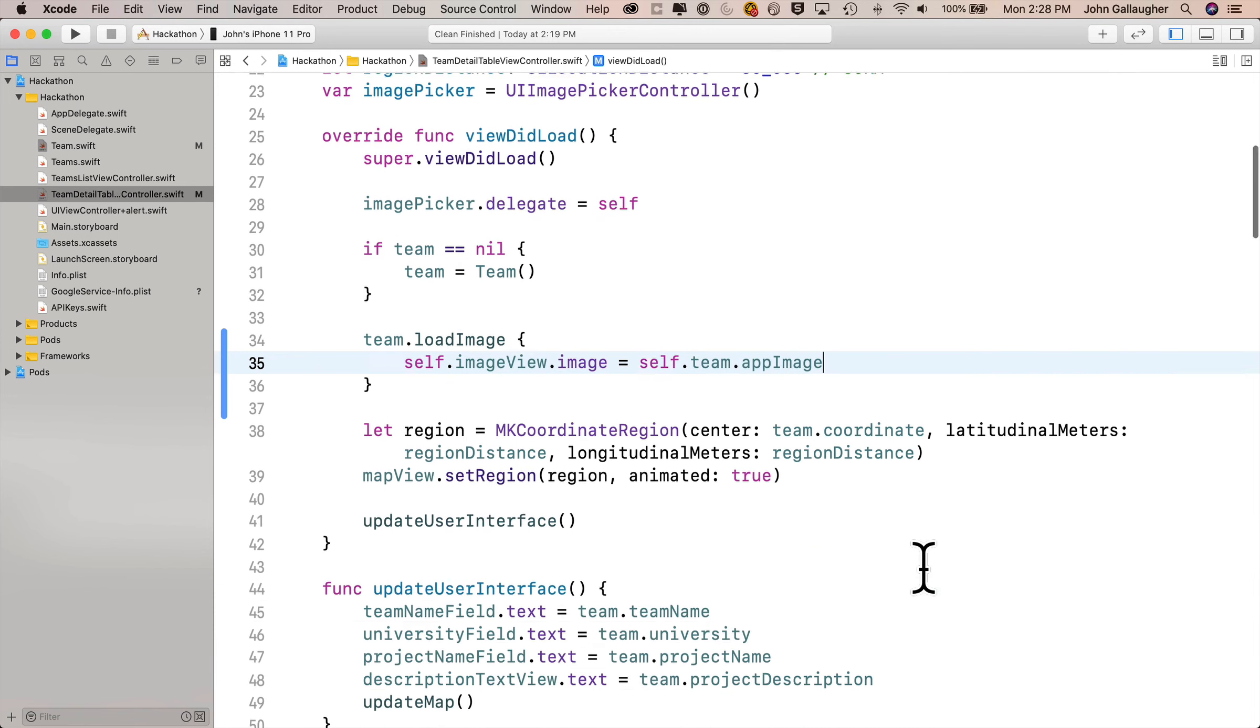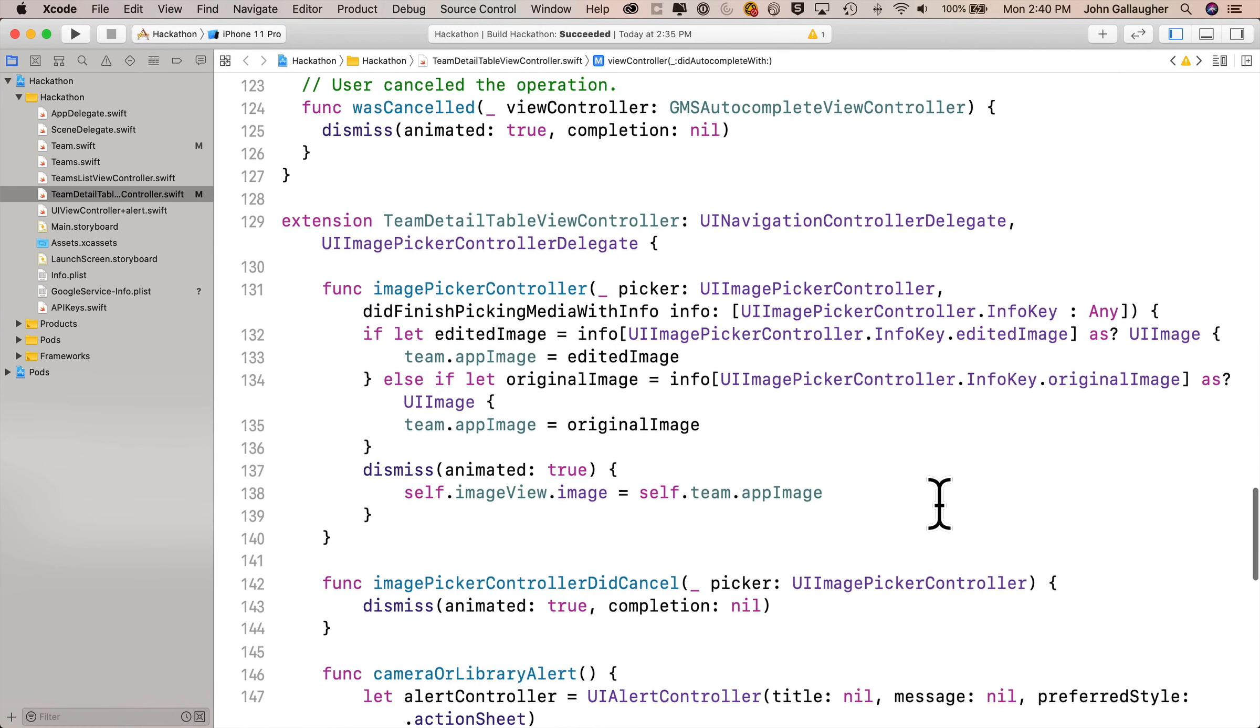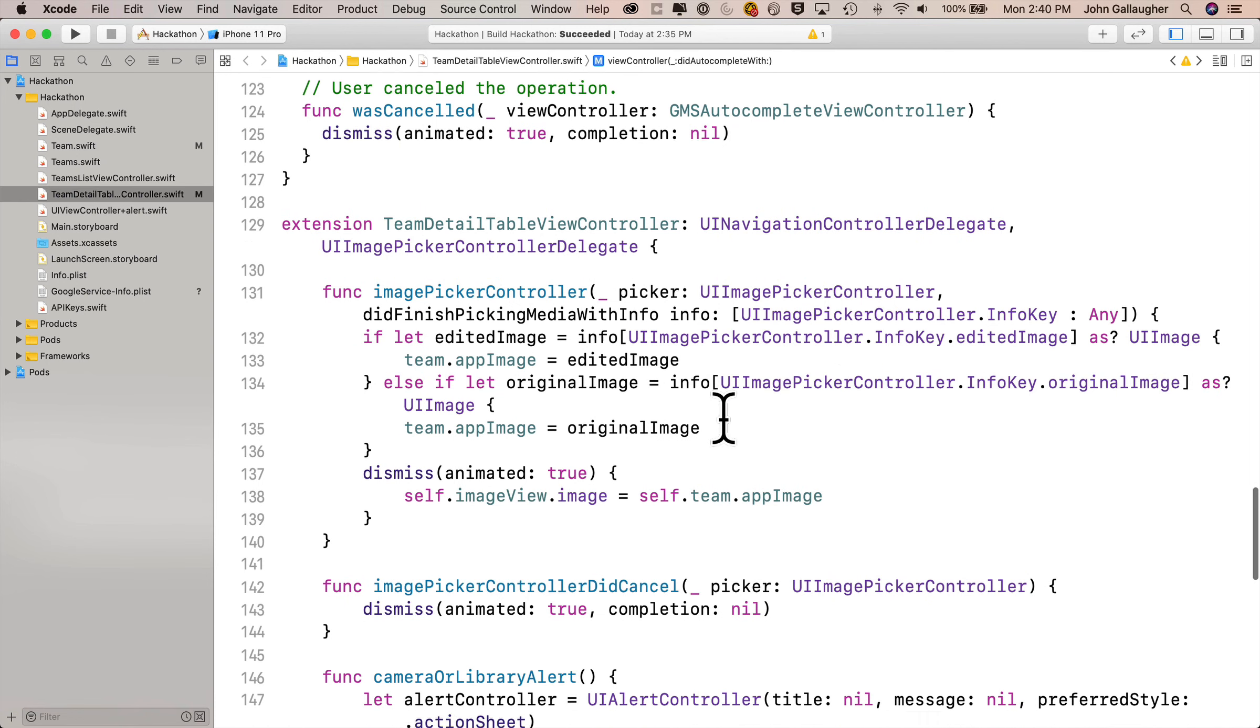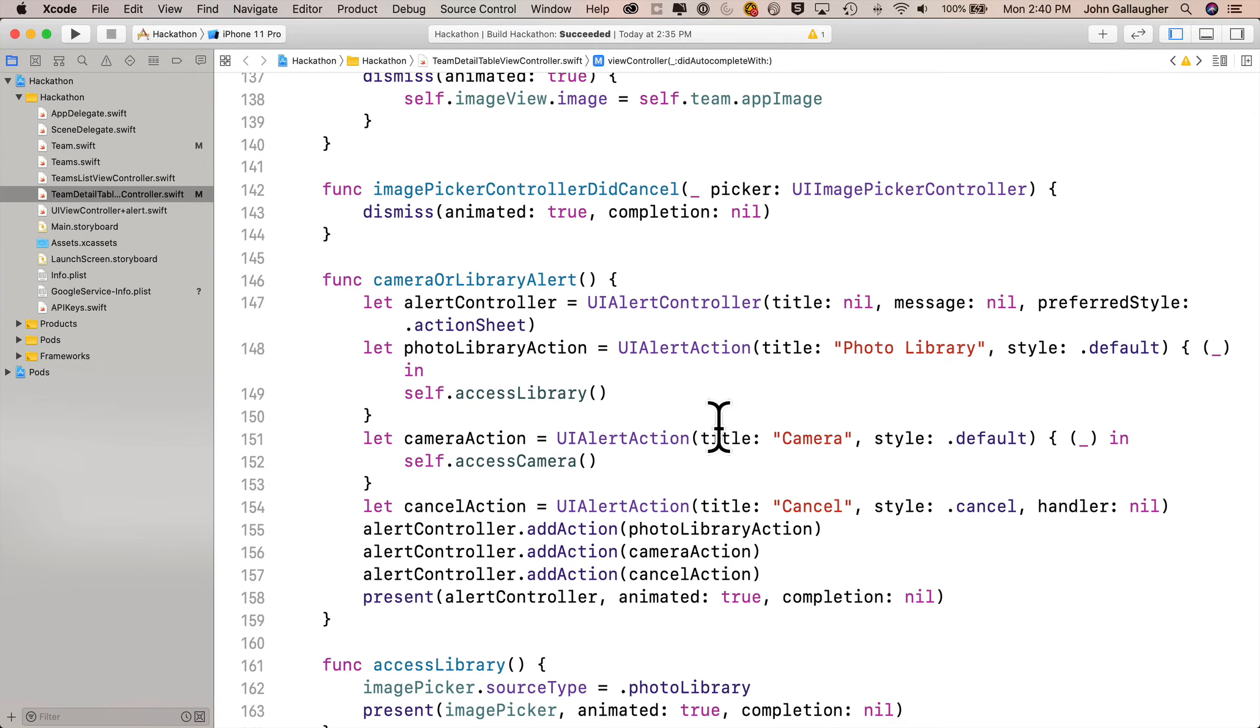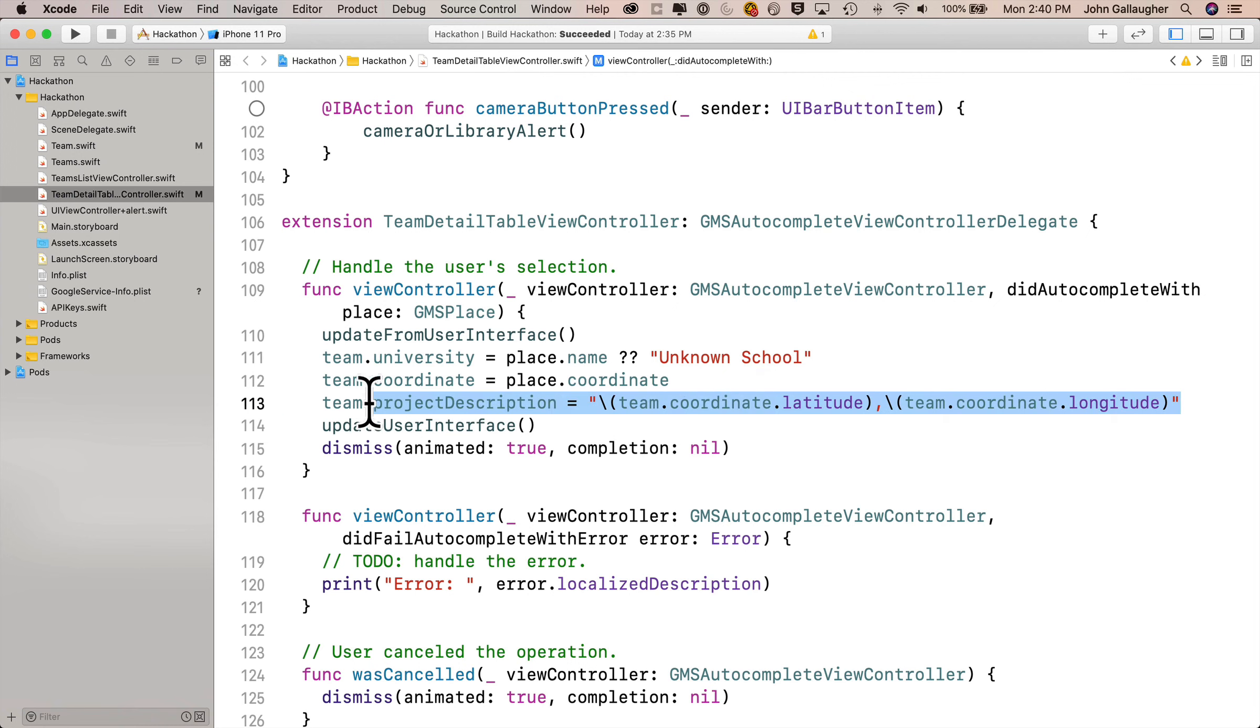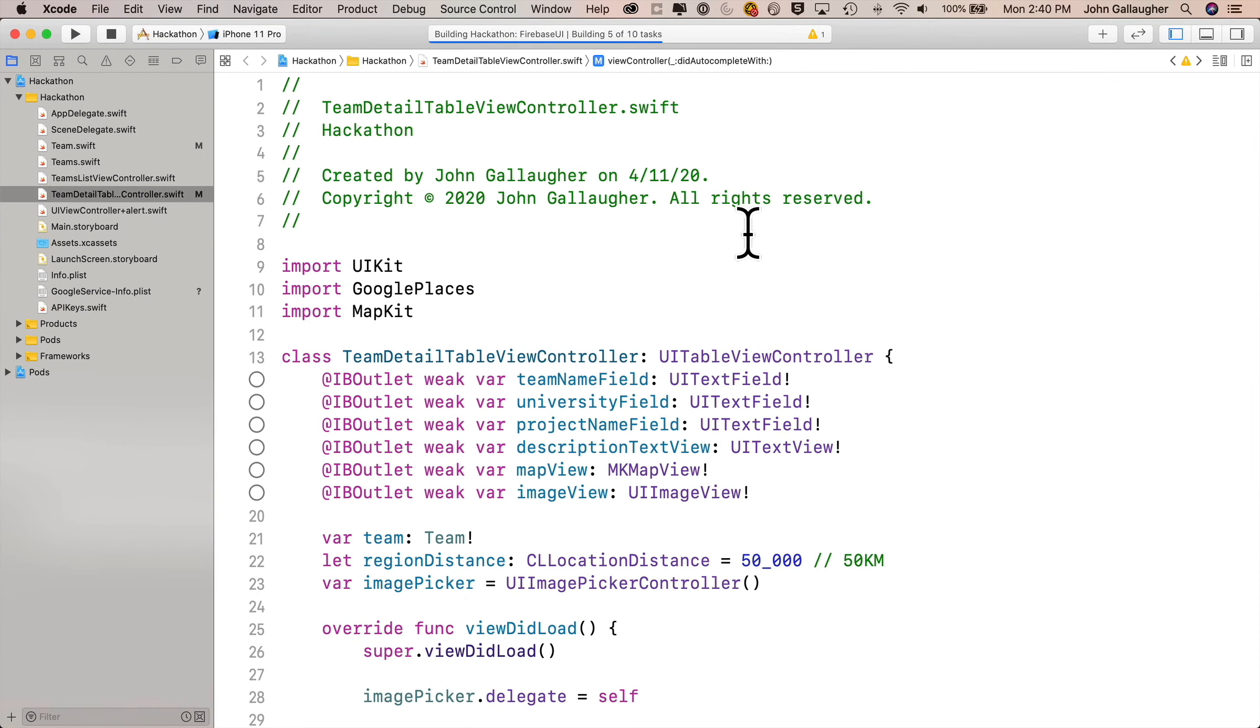Back a few videos ago when we first got our coordinates, I was updating the team project description with the coordinates, and I don't really want to do that. That was just a check to make sure we got our coordinates okay. So I'm going to scroll down to the first function inside of our GMSAutocomplete extension. That's the viewController GMSAutocompleteViewController function, and in here I've got team.projectDescription equals, then it's a coordinate string afterward. I'm just going to highlight that whole line and delete it. That's perfect. So now I can go ahead and build and run. Let's see how this looks.